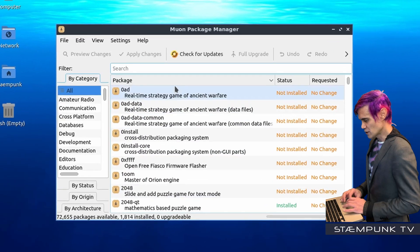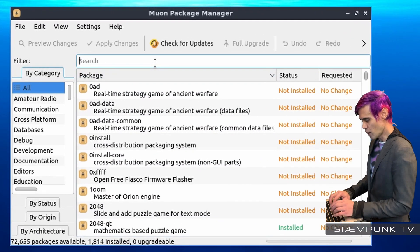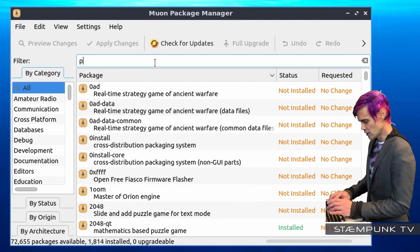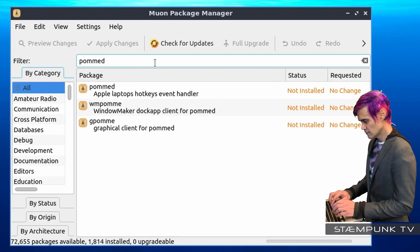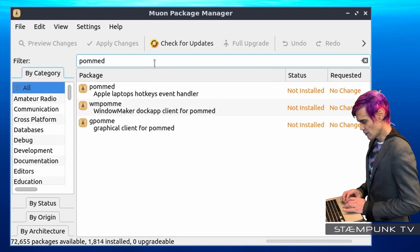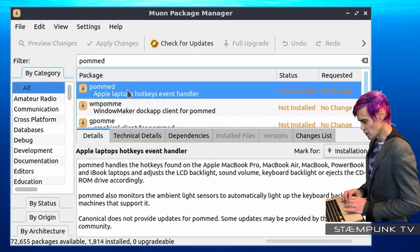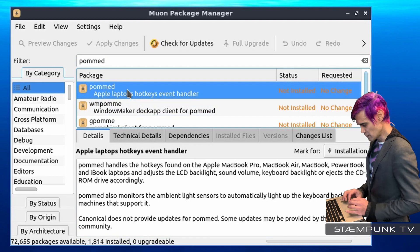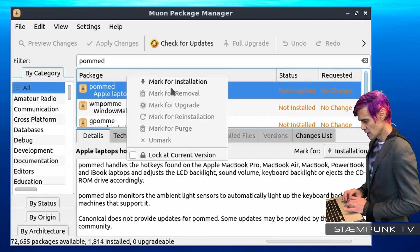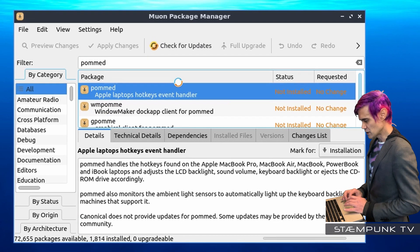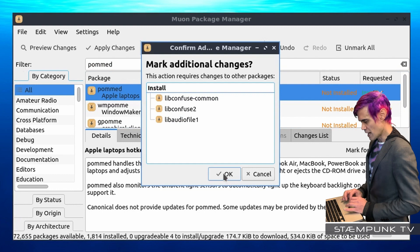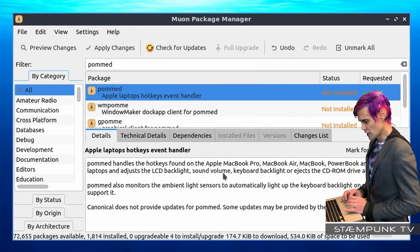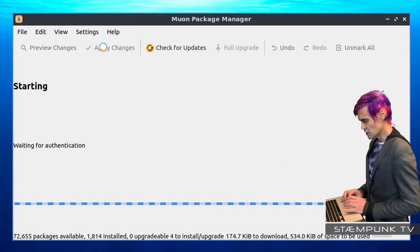What I want to do is search for POMED, or P-O-M-M-E-D. Here it is, and I'll select the first one, POMED, then right-click, mark for installation, OK to mark the additional changes, and press apply changes.